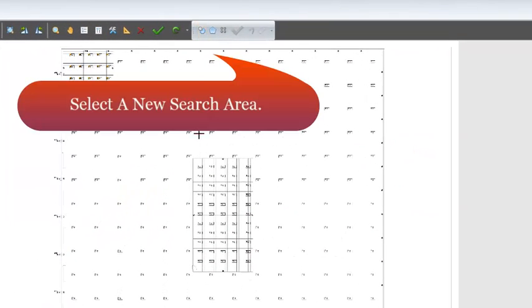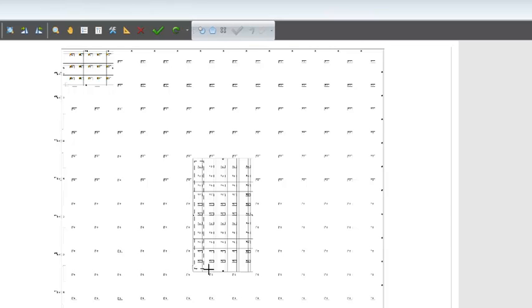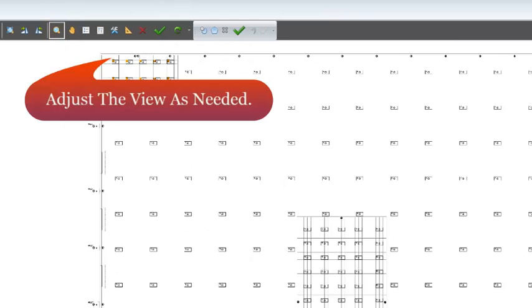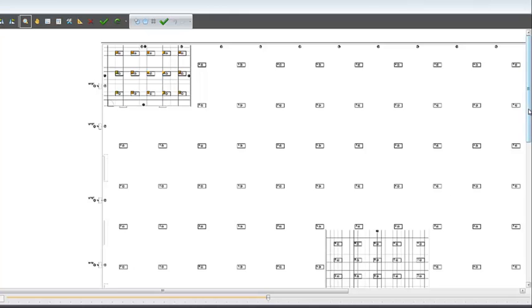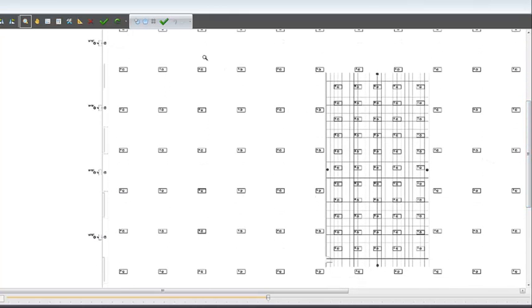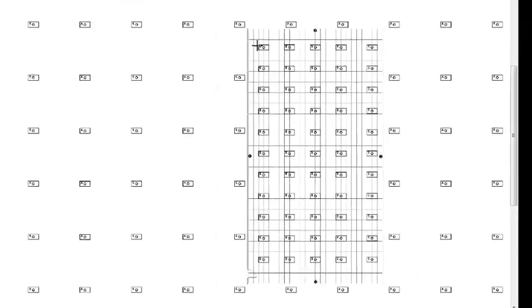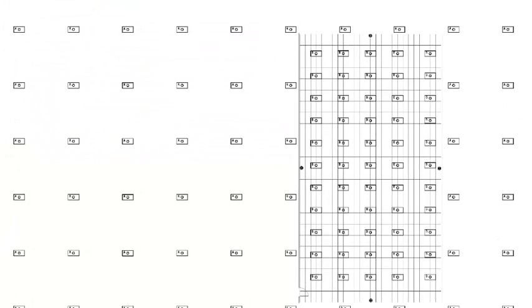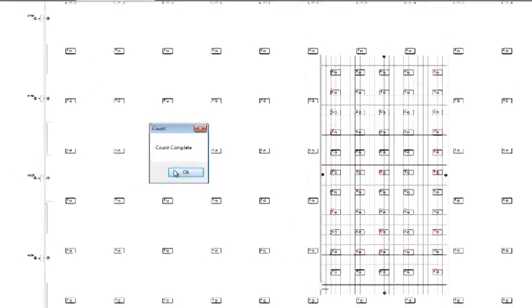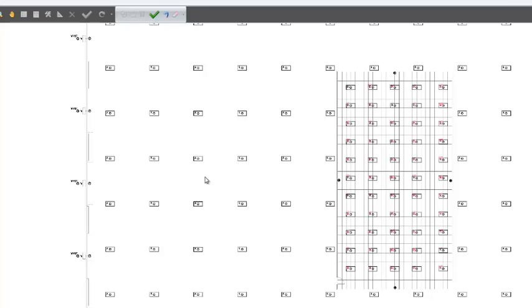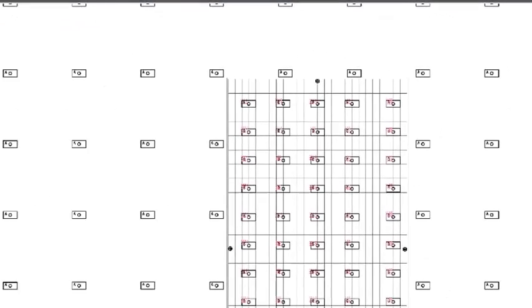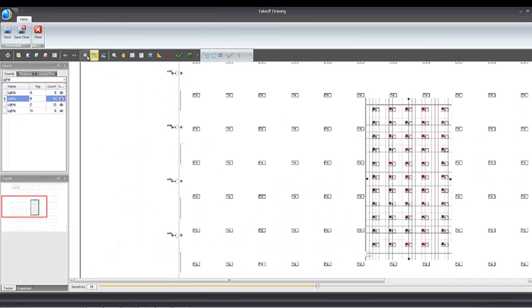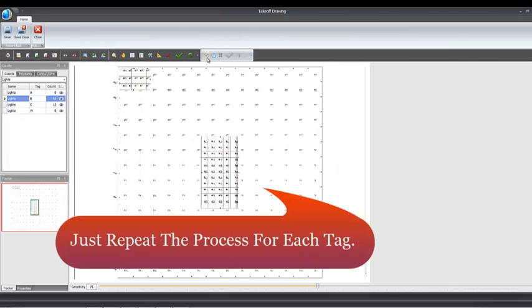Select a new search area and adjust the view as needed. Select a new template and select the Auto Count icon. The matches are colored and counted. Just repeat the process for each tag.